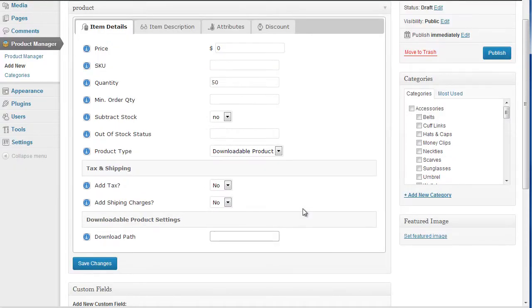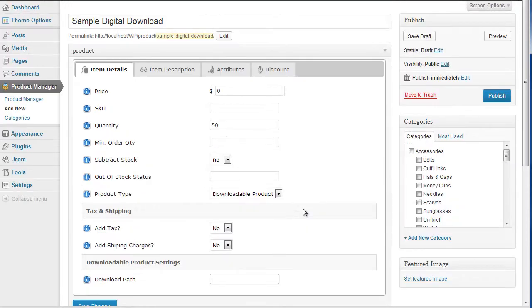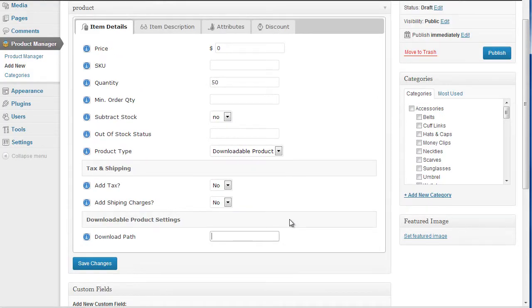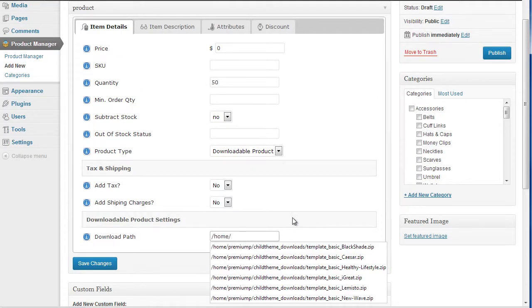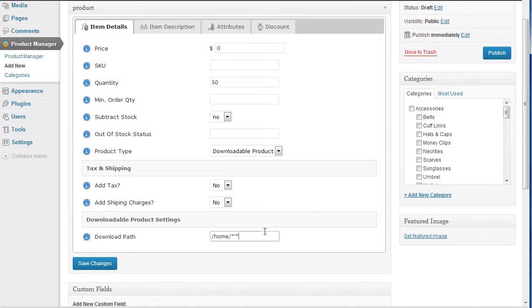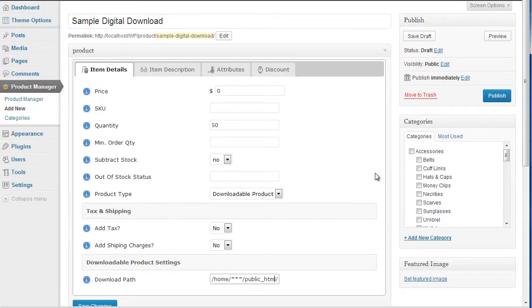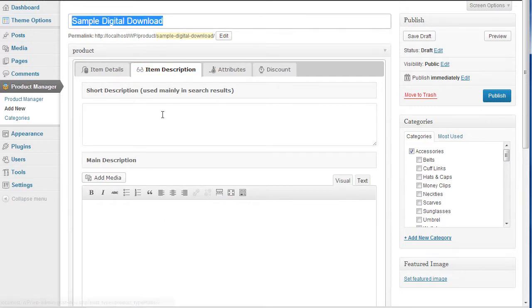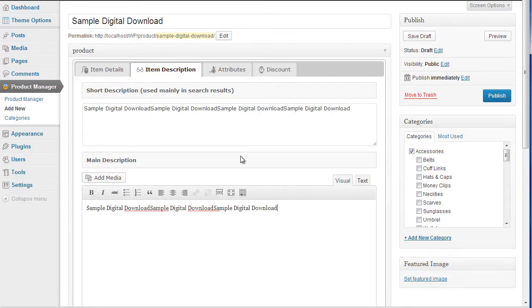I'm just going to leave this blank for the moment, and what that will do is throw up an error message when I try to download it. But what it would normally look like is something like home, then username, then public_html — that's the standard path for most hosting servers, and then you'll have some more folder prefixes to wherever your file is stored. So I'm just going to leave that as it is. I'm going to add my product to accessories and quickly add a description.